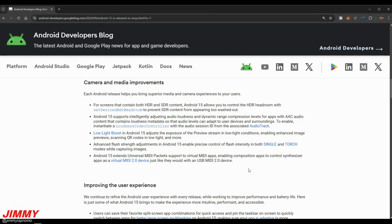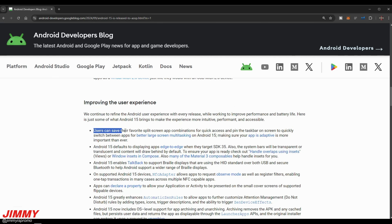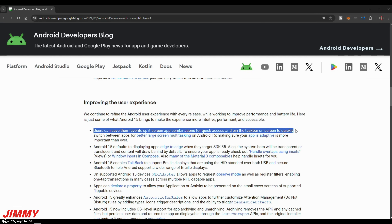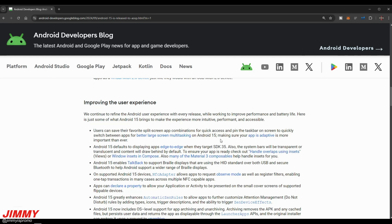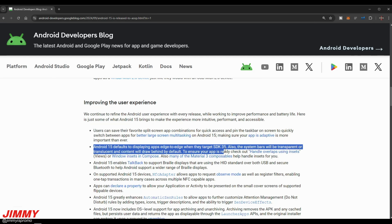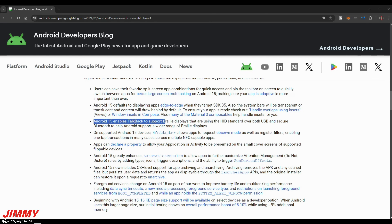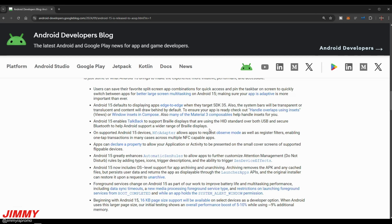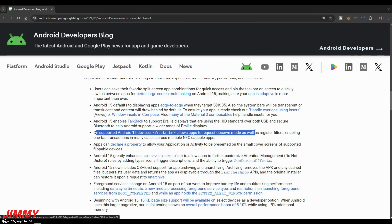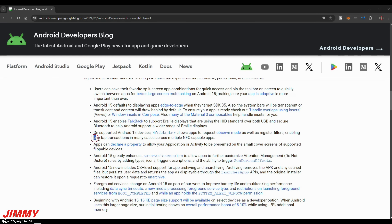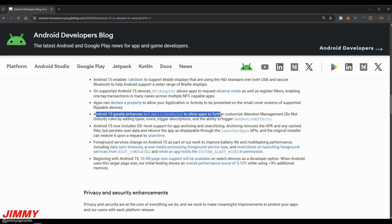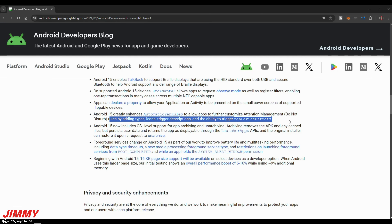For user experience improvements, users can save their favorite split-screen combinations for quick access and pin the taskbar on screen to quickly switch between apps for better large-screen multitasking. Android 15 also defaults to displaying apps edge-to-edge when targeting SDK 35, with system bars being transparent or translucent and content drawing behind by default. TalkBack now supports braille displays using the HID standard over both USB and secure Bluetooth. On supported devices, the NFC adapter allows you to request observe mode and register filters, enabling one-tap transactions across multiple NFC-capable applications. Android 15 also greatly enhances automatic Zen rules, letting apps further customize Do Not Disturb by adding types, icons, trigger descriptions, and the ability to trigger Zen device effects.